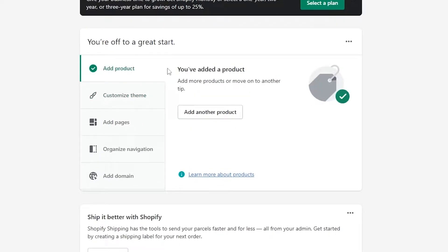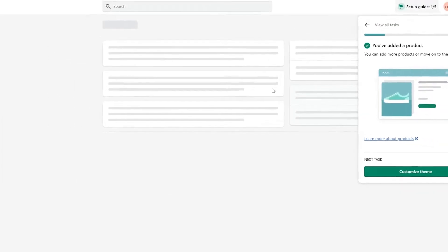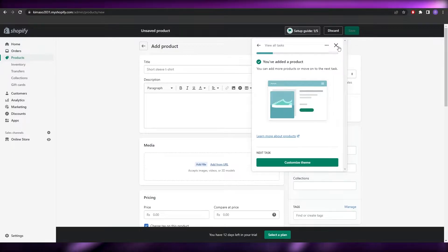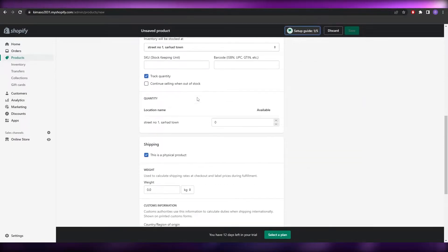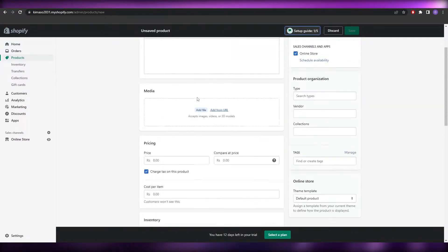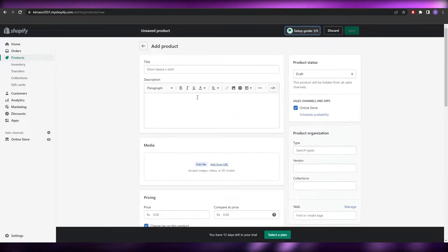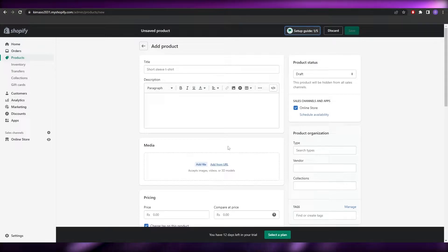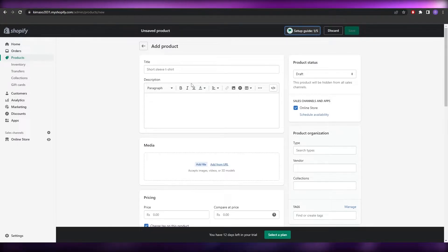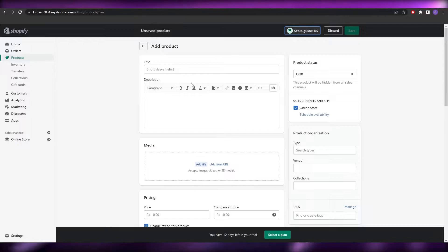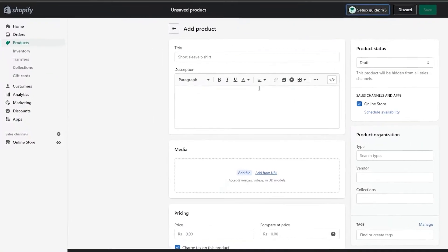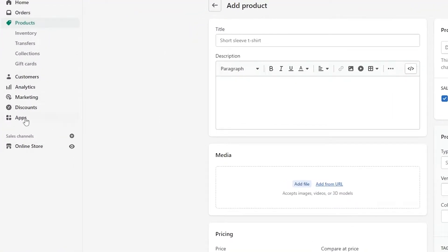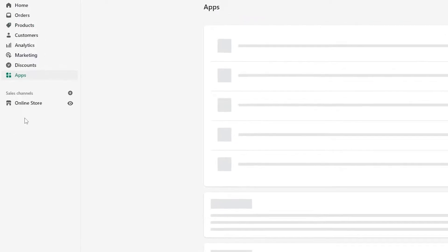To add a product you have two ways. You could add the product manually by clicking 'Add Product,' which takes you to a page where you fill in all the details yourself. That method is for someone who manufactures and ships their own products from a warehouse. If you're drop shipping, there's another way — you'll need to use an app.